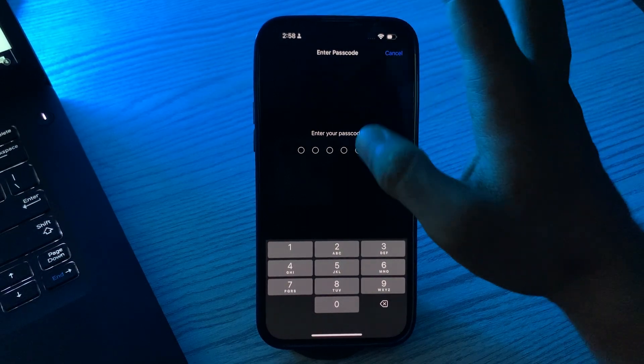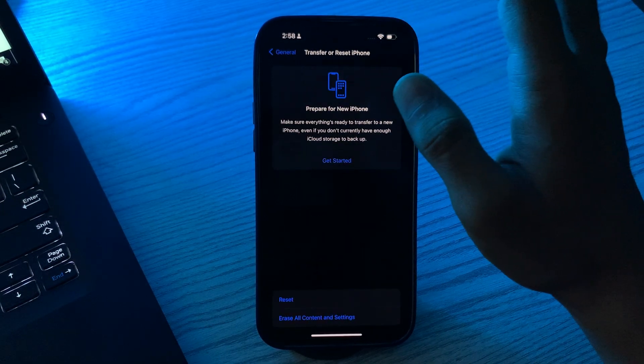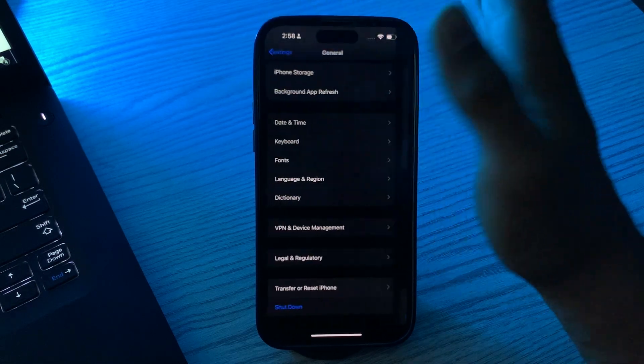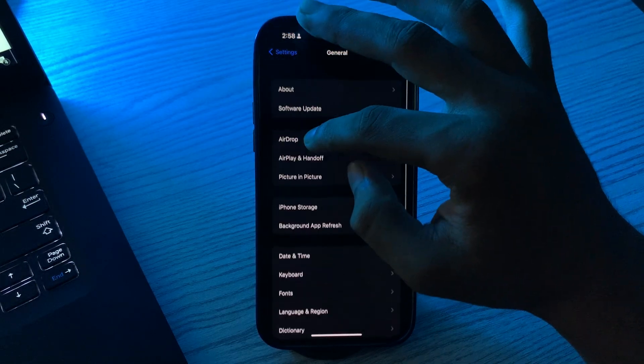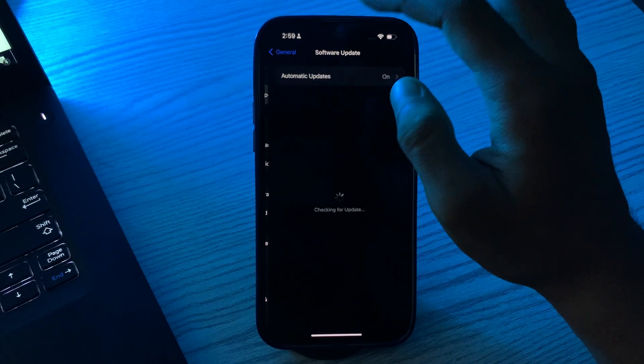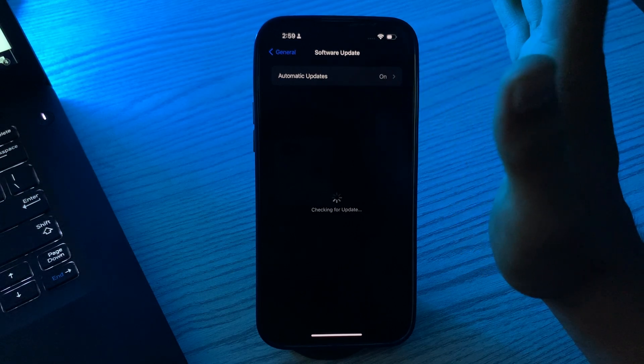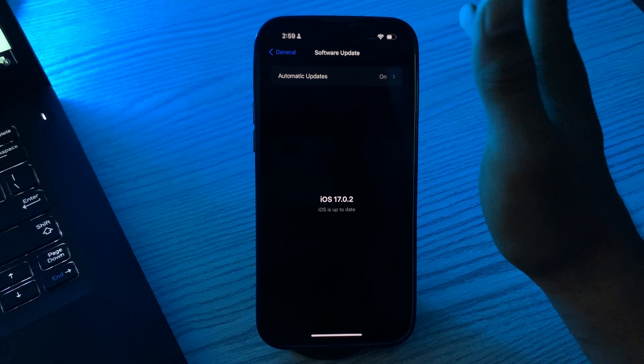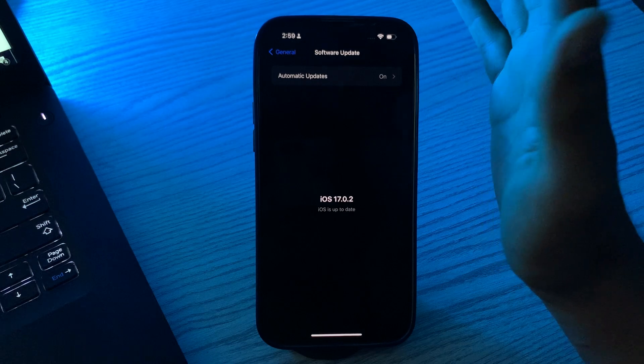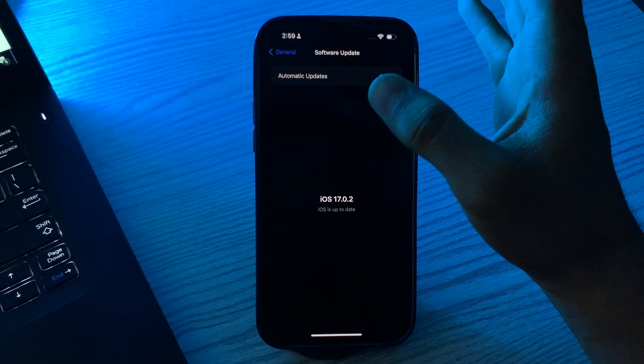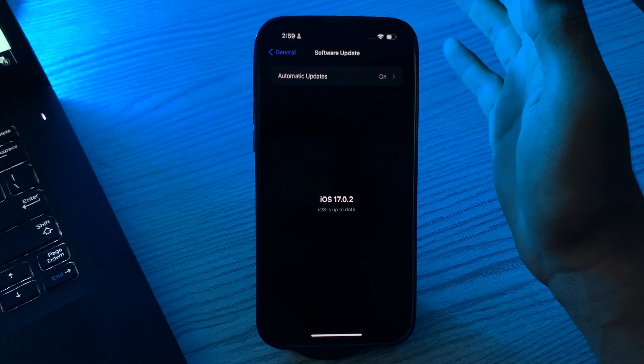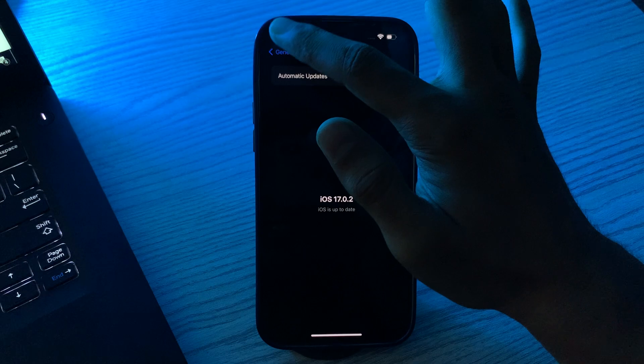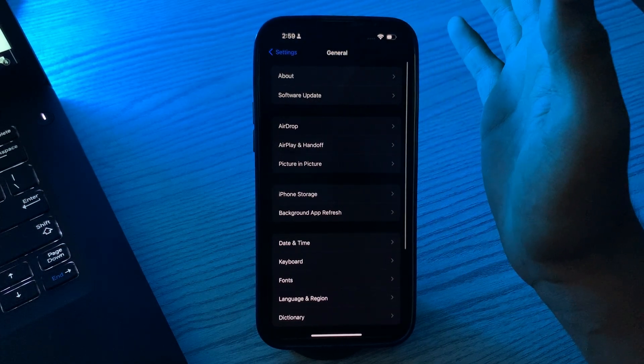After resetting all settings, you have to check for iOS updates. Ensure your iPhone 15 is running the latest iOS version. Software updates often include bug fixes that can resolve issues like auto brightness, so make sure your iPhone 15 is running the latest iOS version.